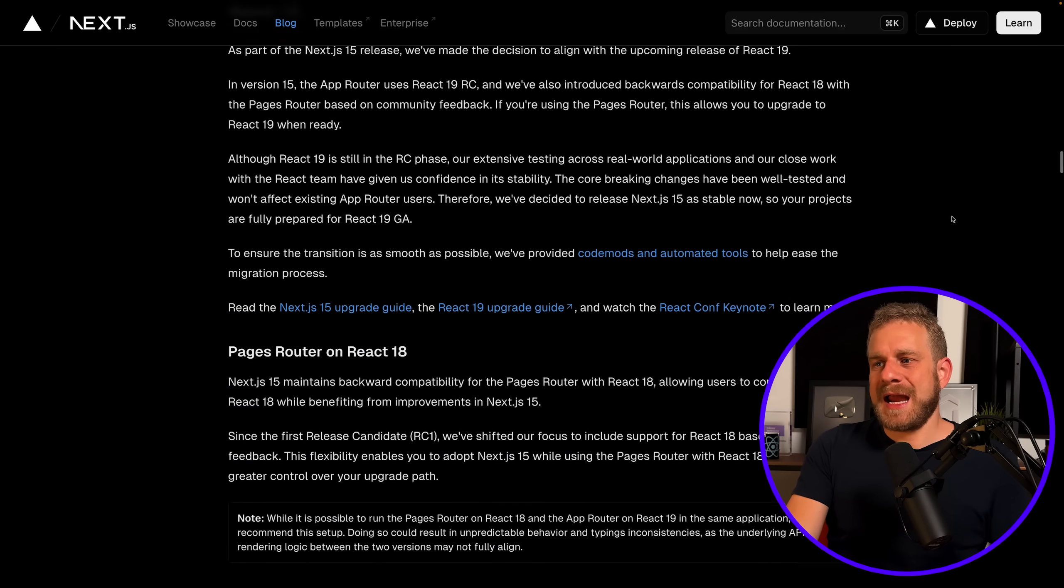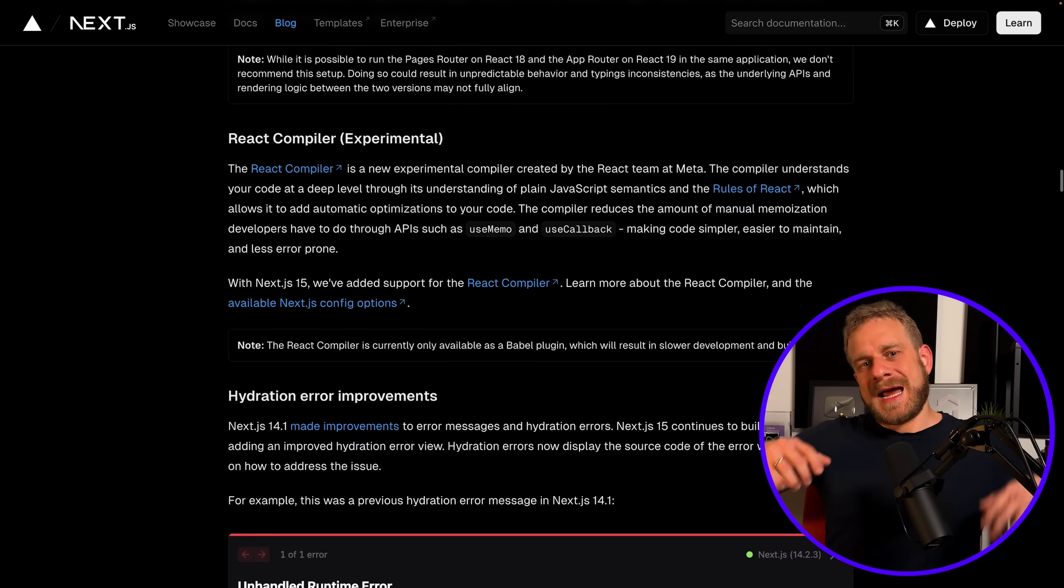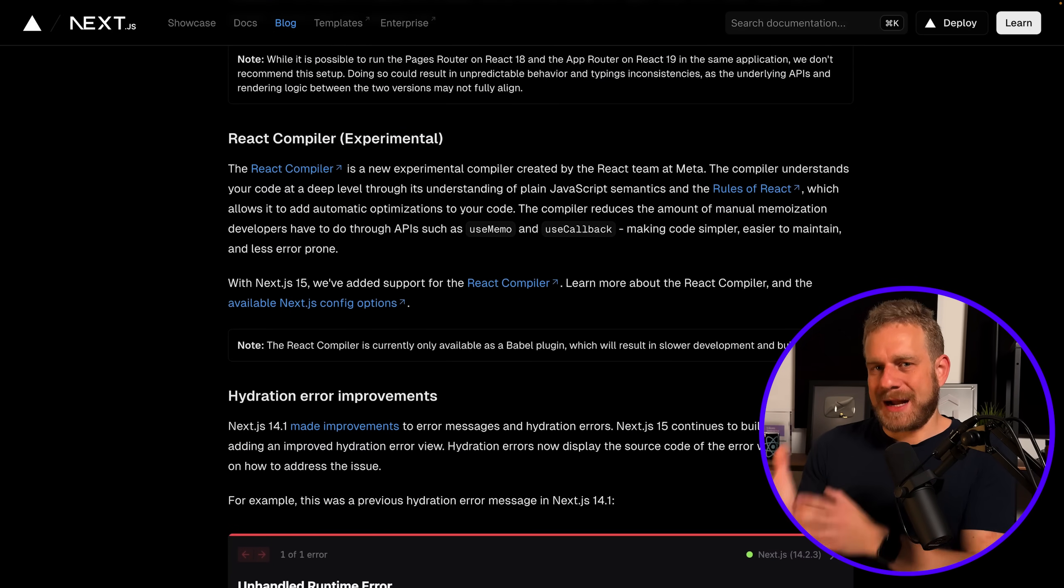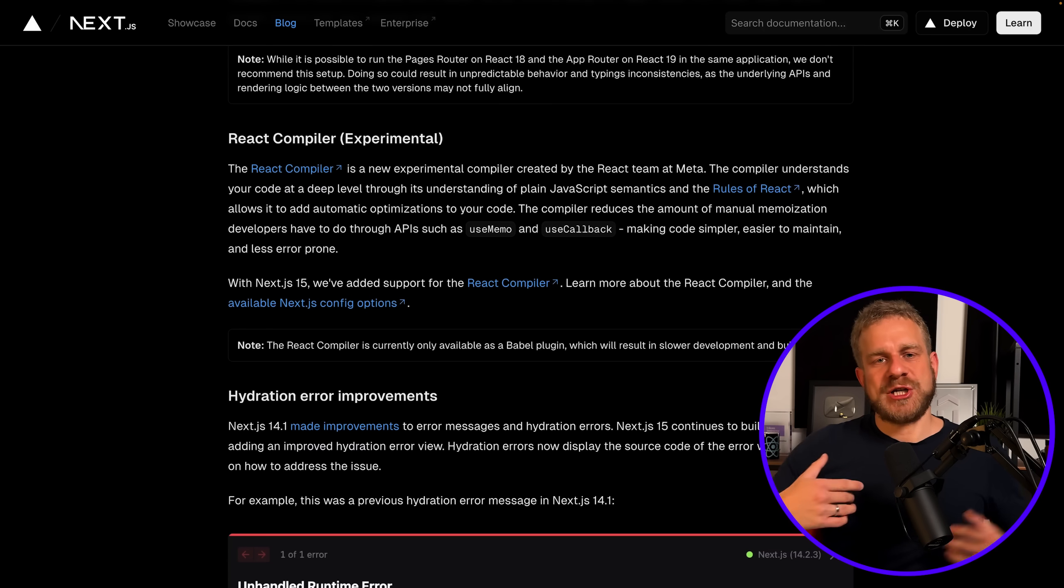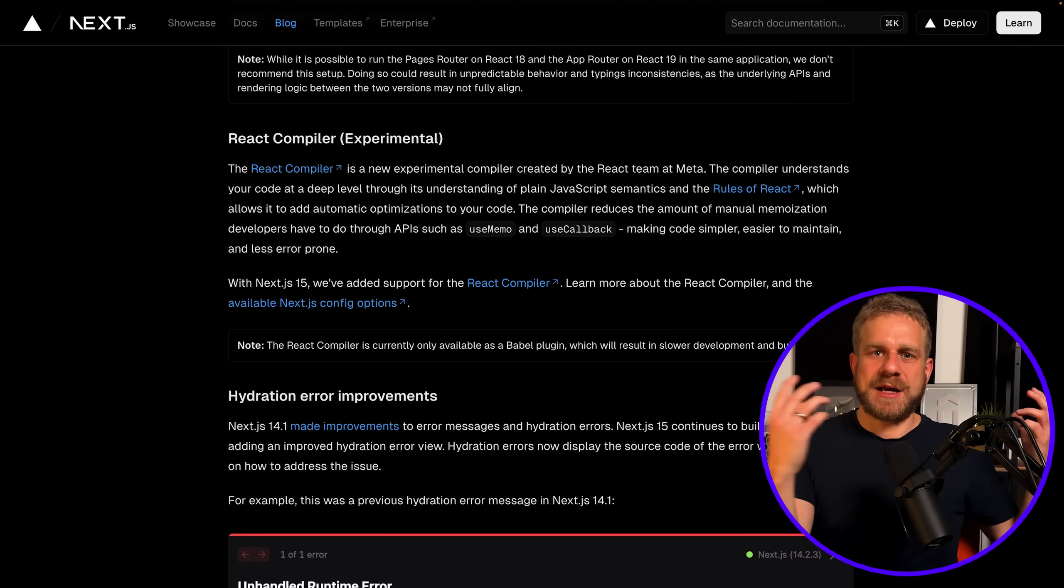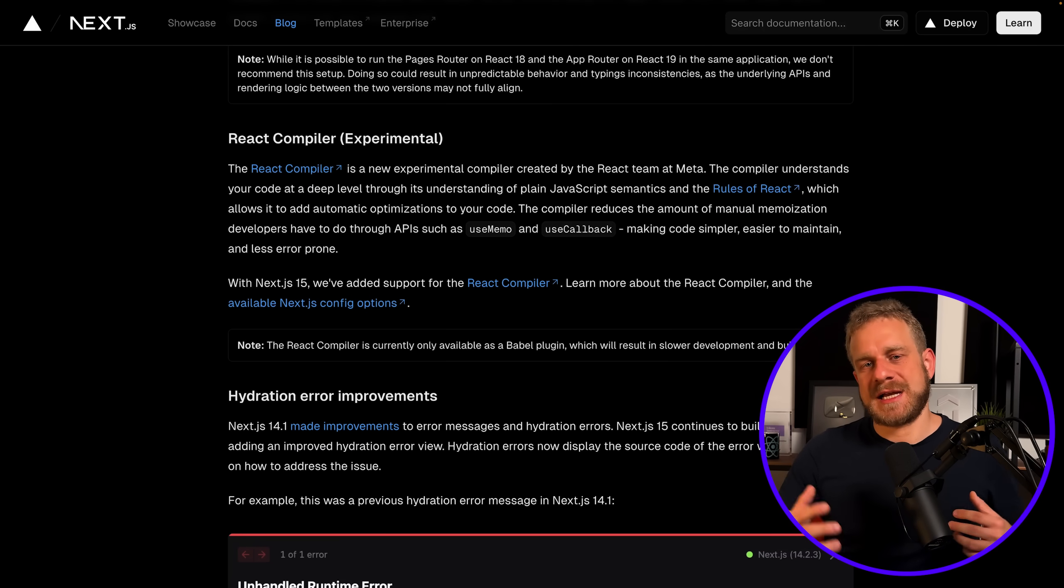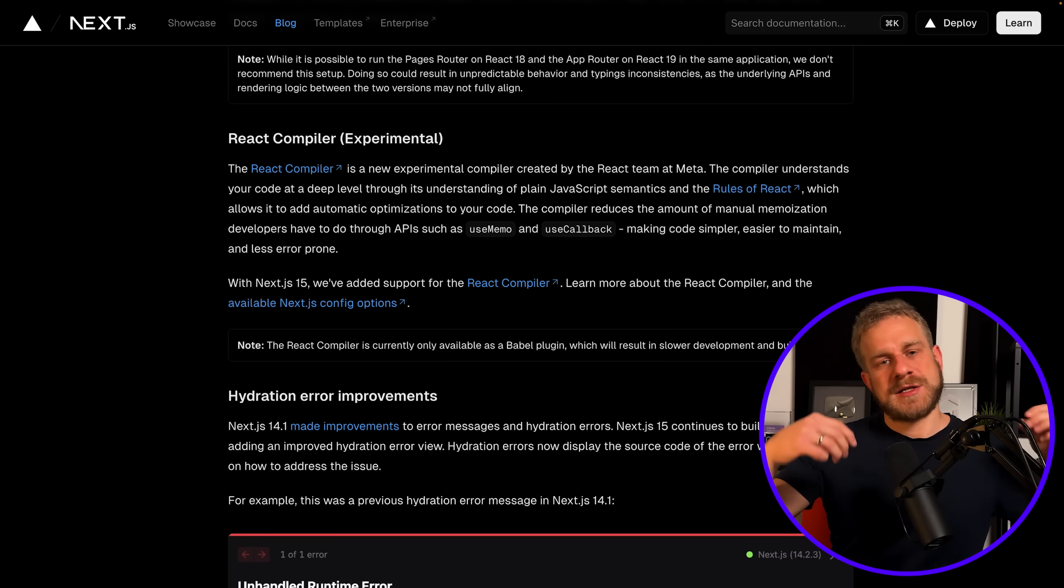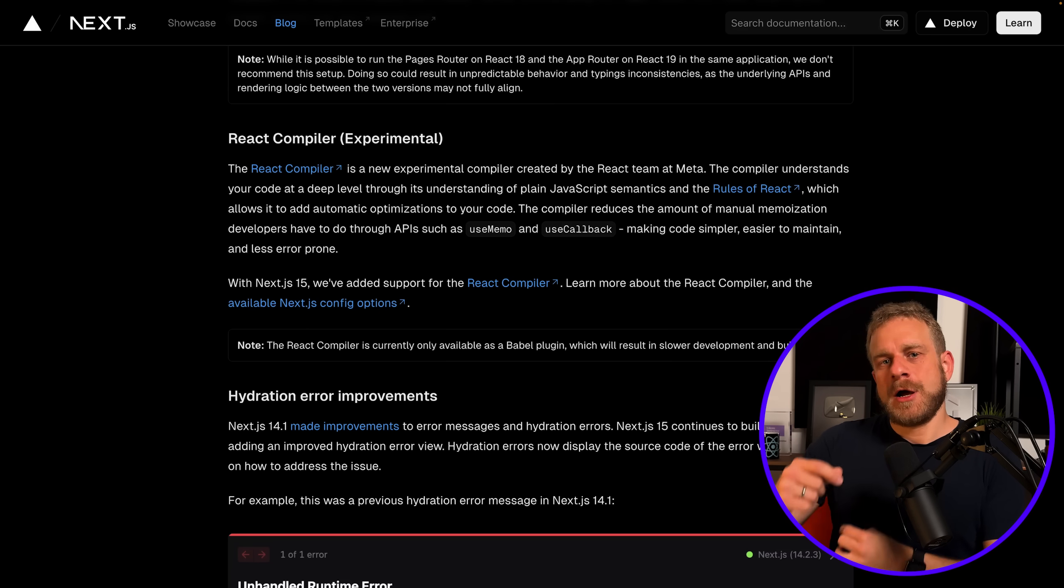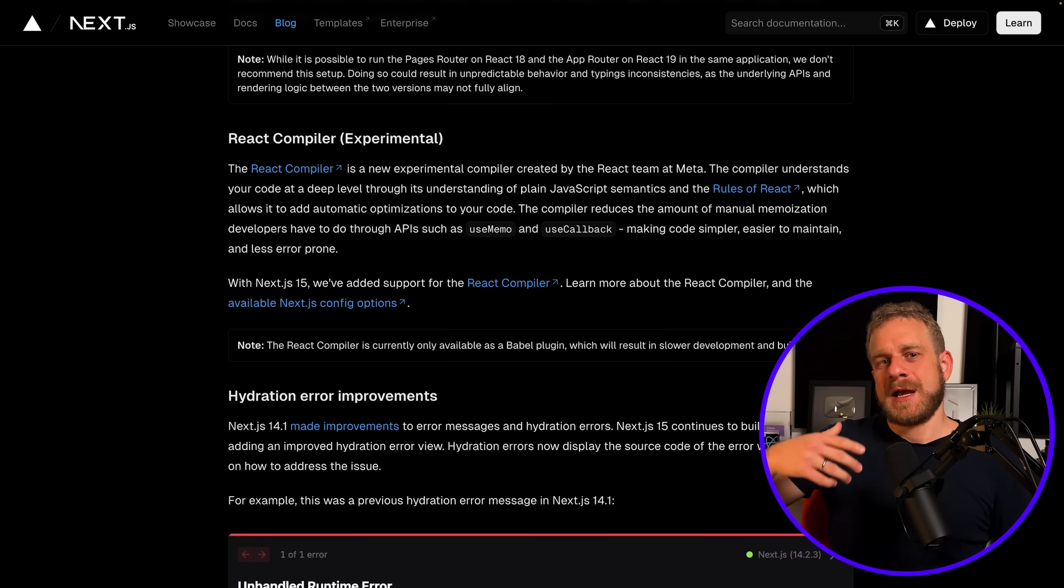So Next.js 15 is ready for React 19, and it also has experimental support for the React compiler, which was essentially announced together with the React 19 release candidate earlier this year, so that the React compiler hopefully can also optimize performance of your Next.js applications in the future.